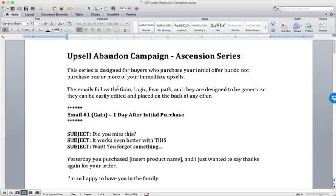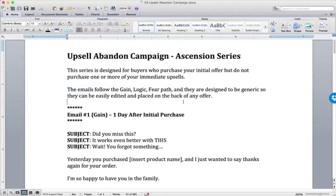And that's because this follows the same Gain Logic Fear path. So if you recall, with Gain Logic Fear that we used in the engagement series, we were referencing, hey, you just opted in, you just requested this lead magnet, therefore buying this tripwire is the next logical step.